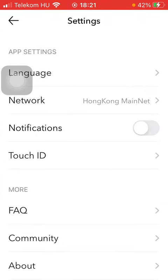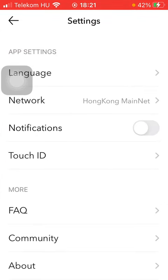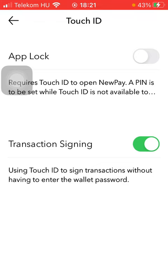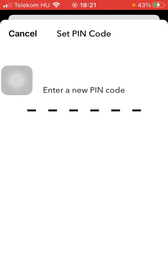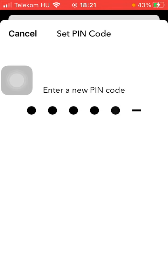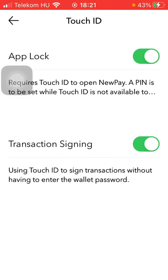Click on Touch ID, which is the fourth option, and at the top you have the app lock feature. Tap on the button, then you should enter a new PIN code. Re-enter it, and now you will be required to use your Touch ID in order to open the pay application.